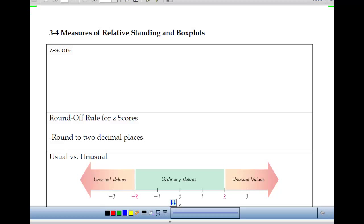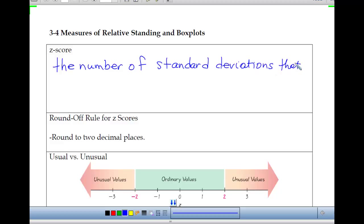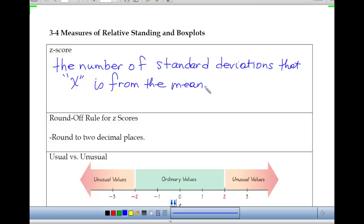A z-score measures the distance that a value is from the mean in terms of standard deviations. It is the number of standard deviations that x is from the mean. That's what the z-score is — it measures distance from the mean in terms of how many standard deviations.